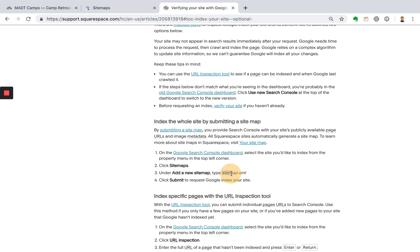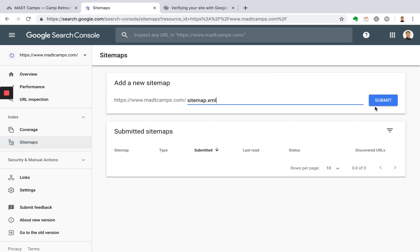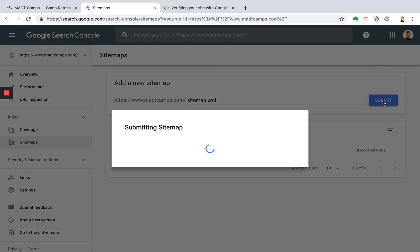And just copy and paste the sitemap.xml right here. Go back to sitemaps in Google Search Console, enter that in right there, and then click Submit.